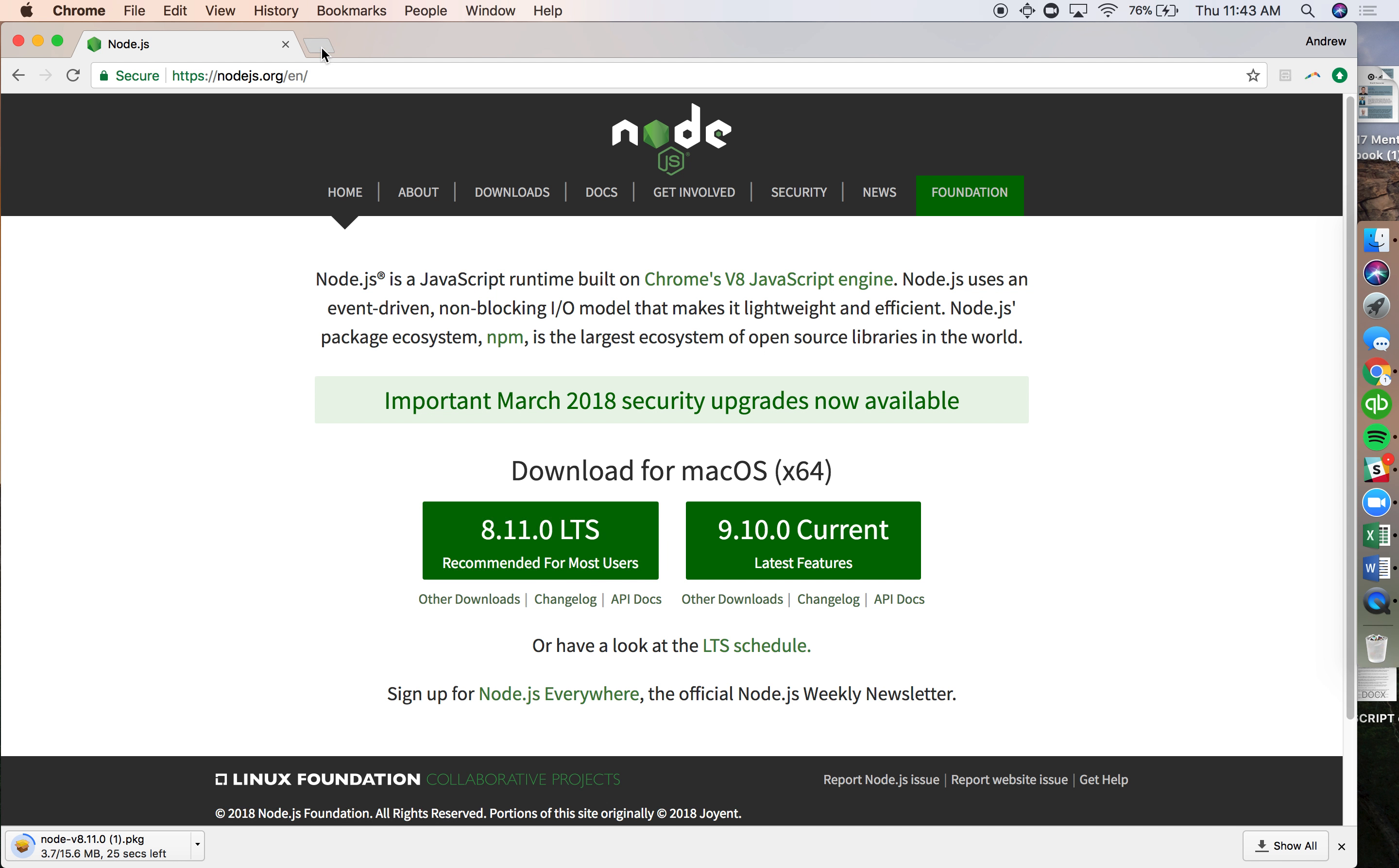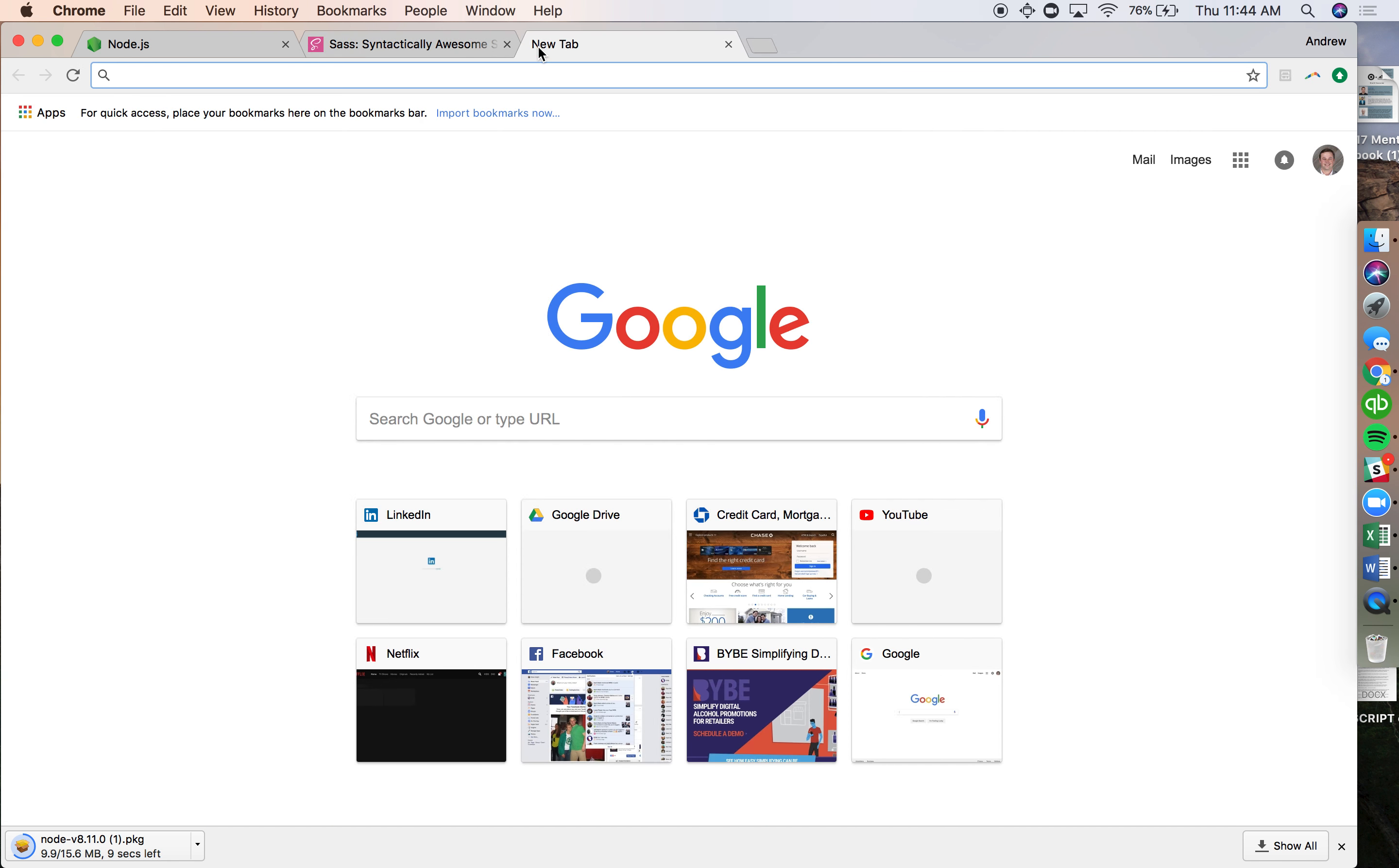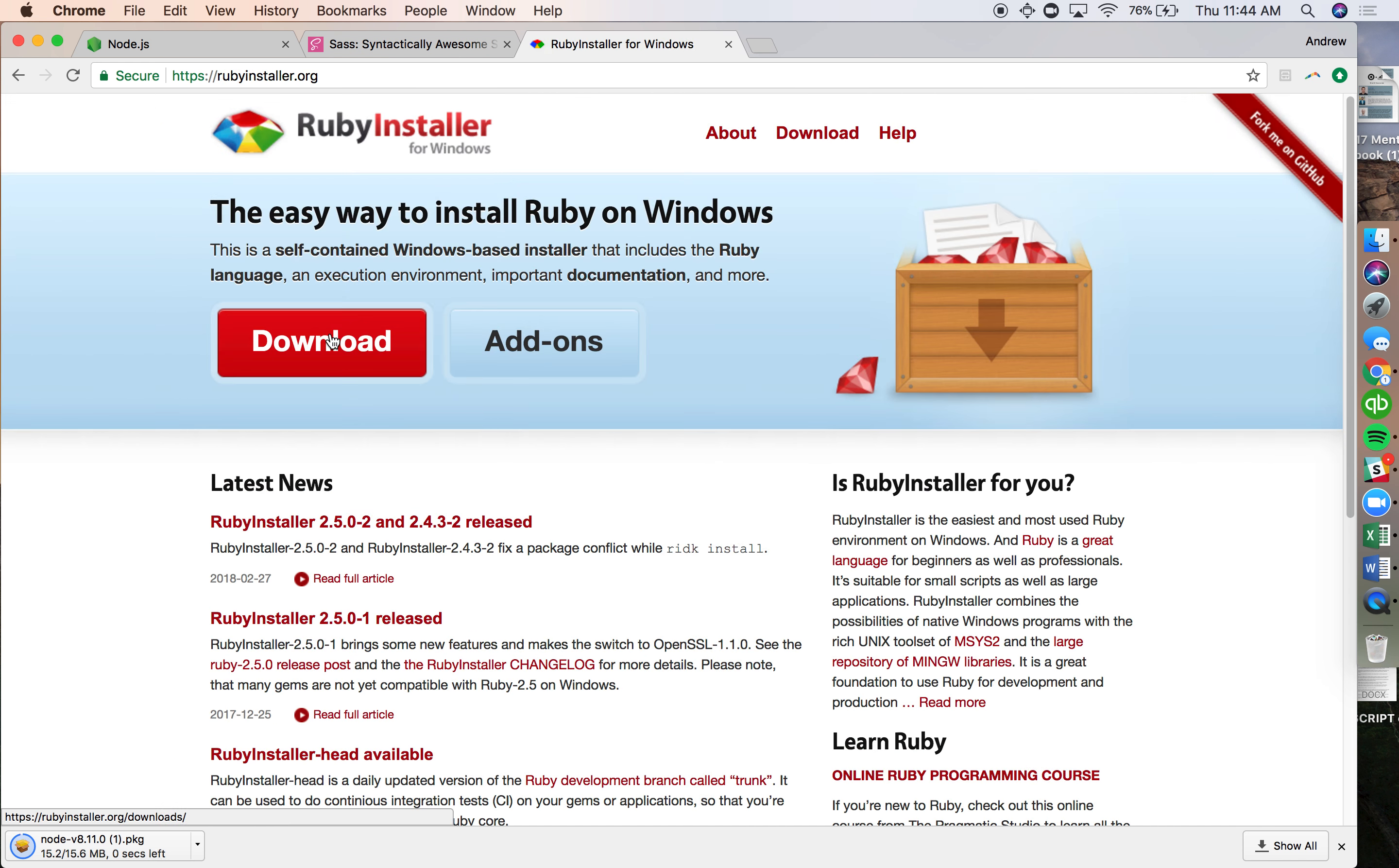While that's downloading, another thing we're going to install is Sass. If I search for Sass CSS, Sass-lang comes up. If you're on a Windows machine, before you install Sass you're going to have to install Ruby. If you search Ruby Windows, the first thing that comes up is Ruby Installer. This is for Windows machines. Download this, install Ruby, and get going that way.